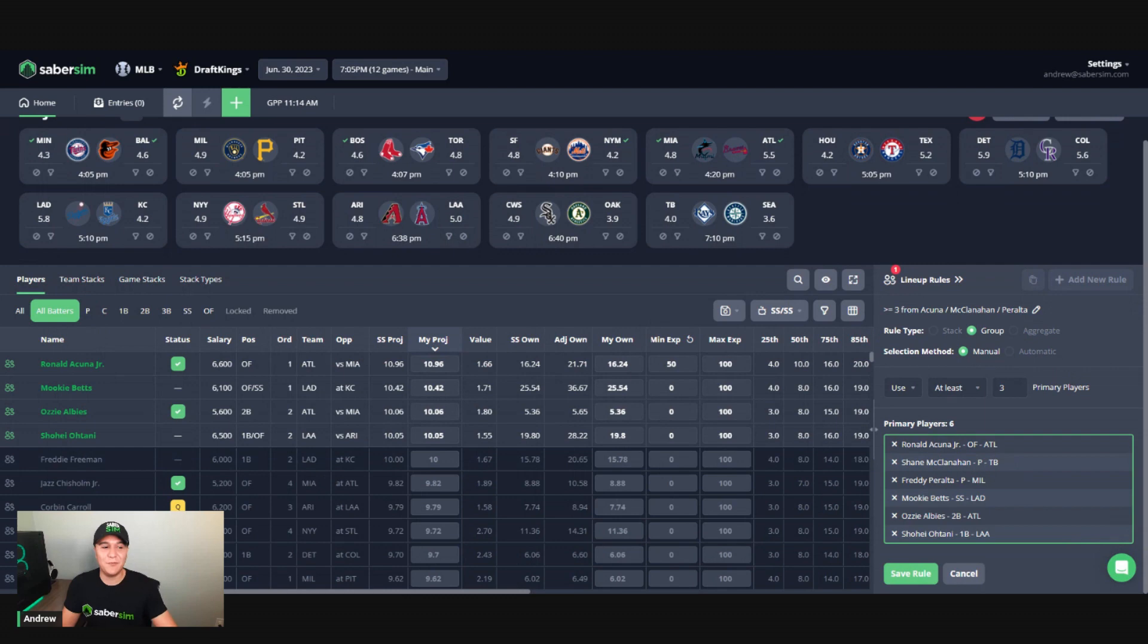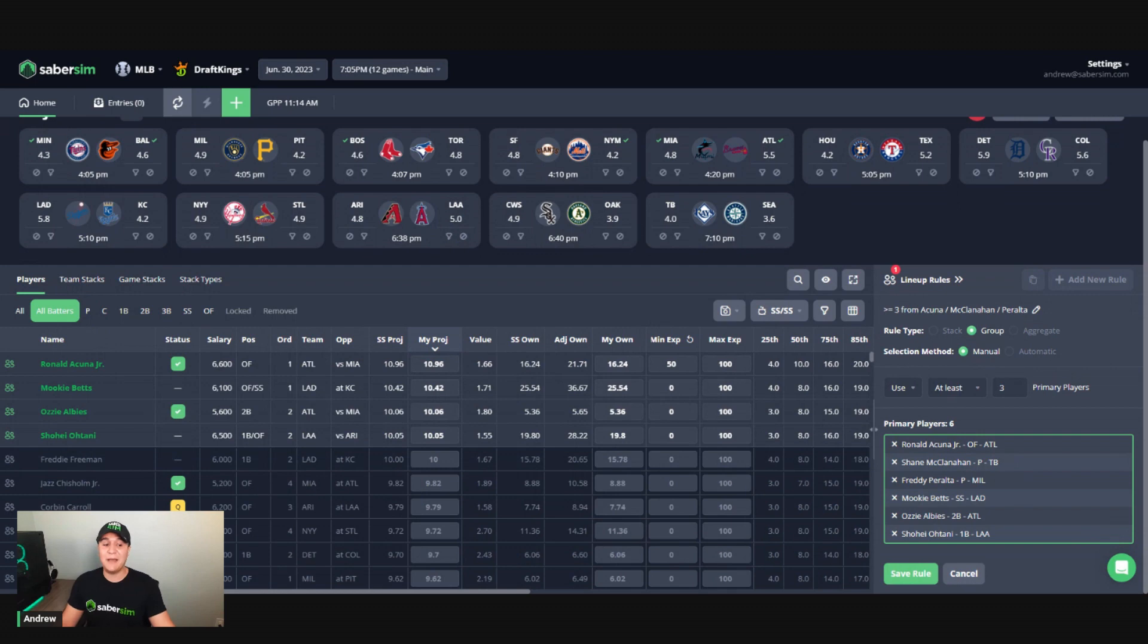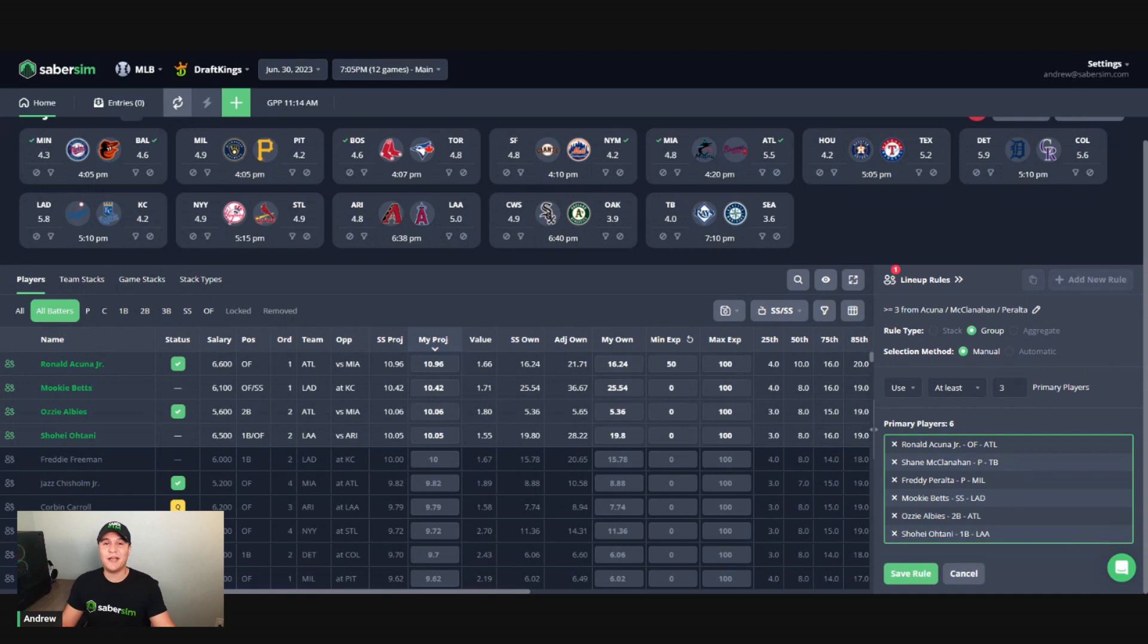And that is three different ways to build lineups around a core group of players using SaberSim. As always, if you have any questions about any of the methods we use today, do not hesitate to reach out to us at support@sabersim.com. Take care.